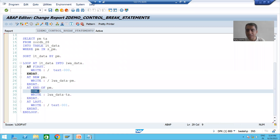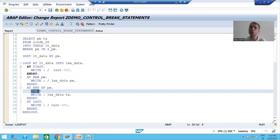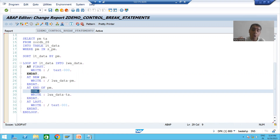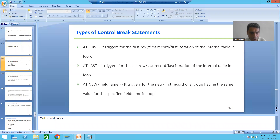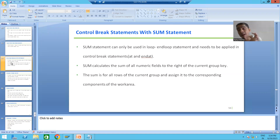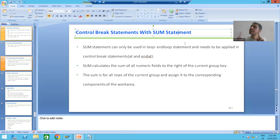Now we need to understand how this SUM is working, and it's an extremely important understanding from the interview perspective. If anyone asks a question based on control break statements or events, this question will always be asked: how do you make SUM in a control break event? Our next topic is control break statements with SUM.